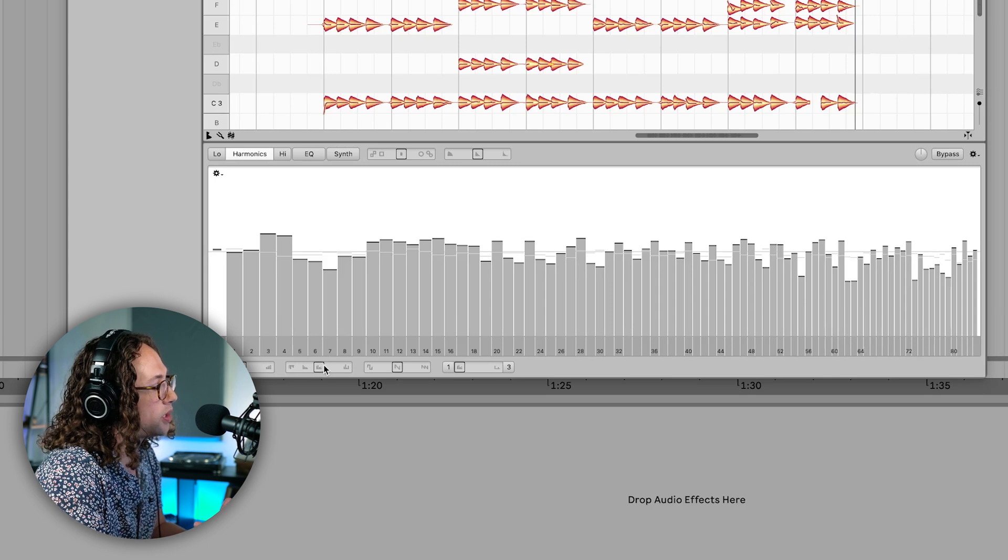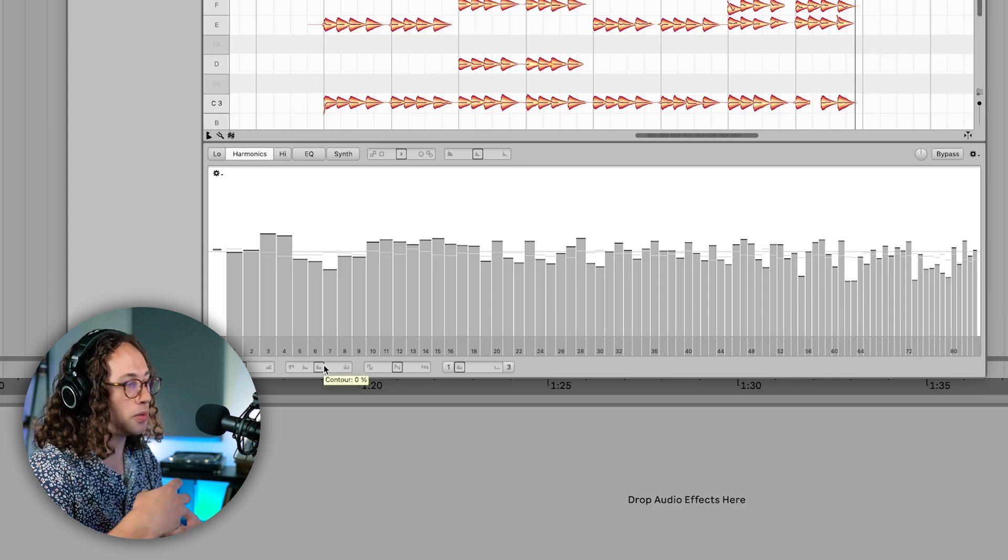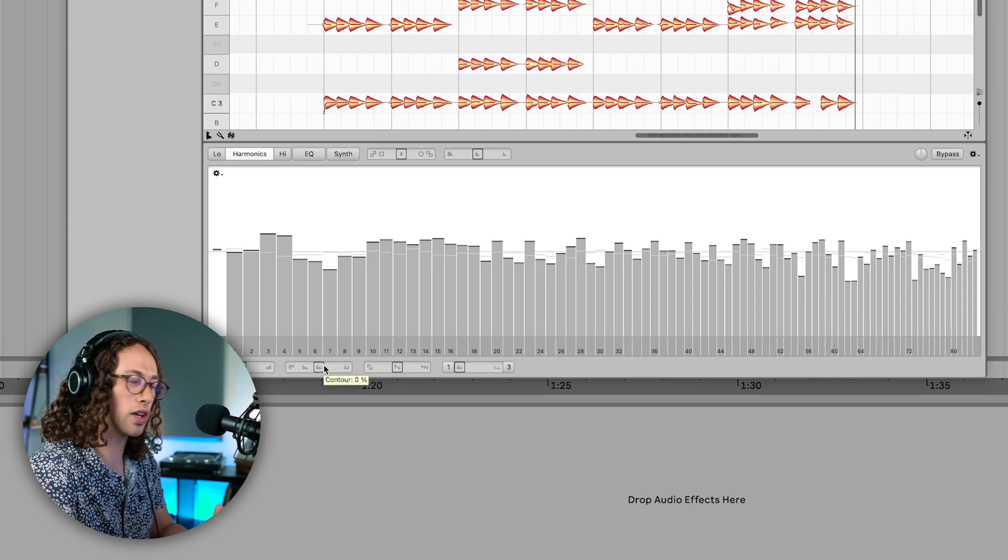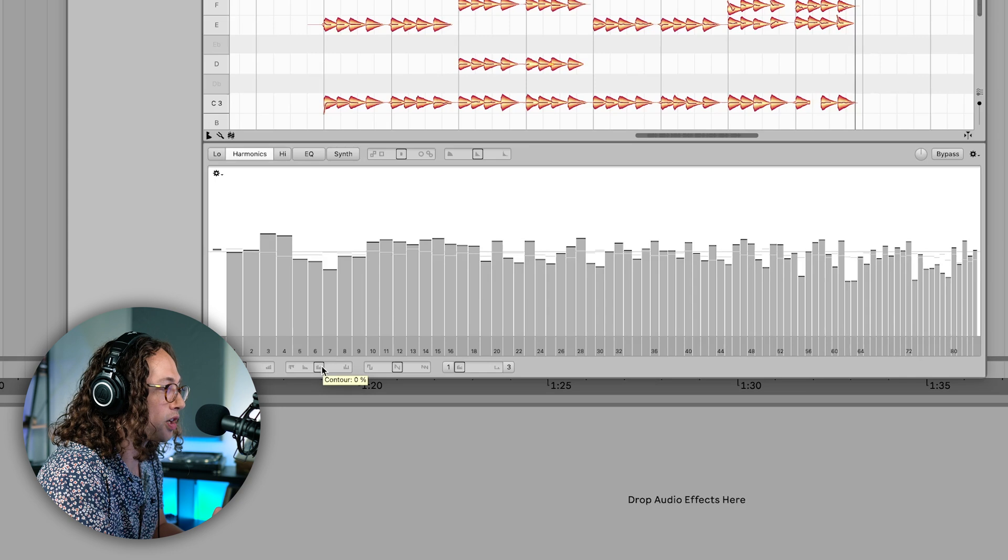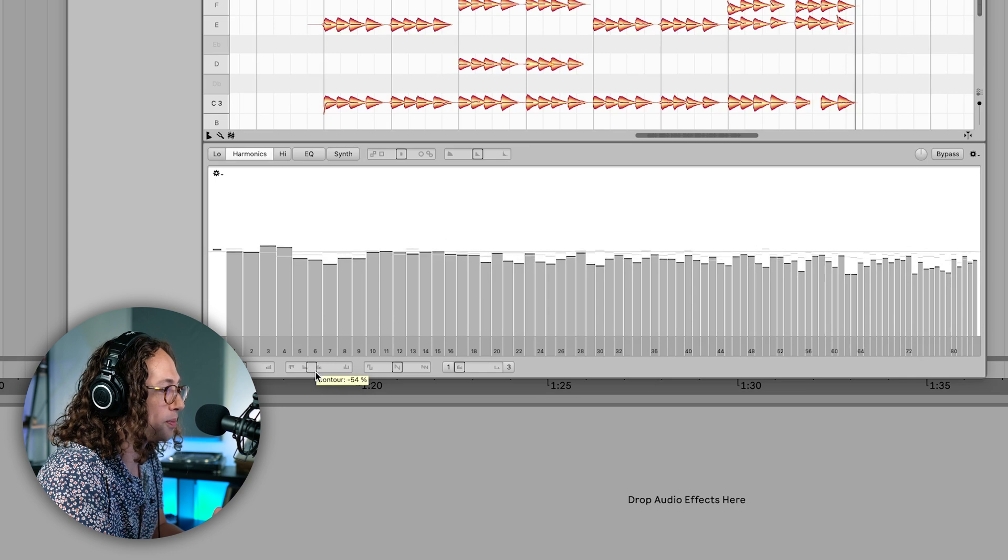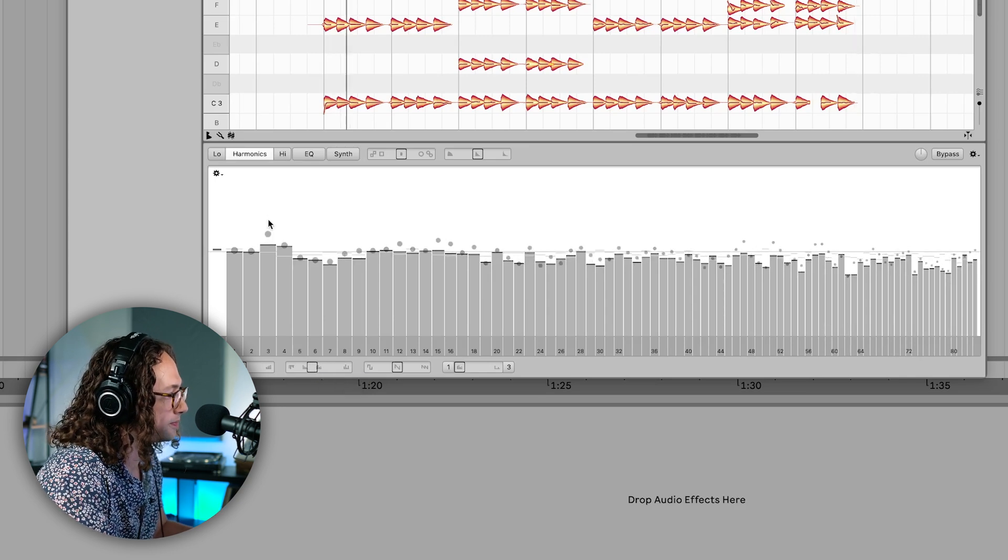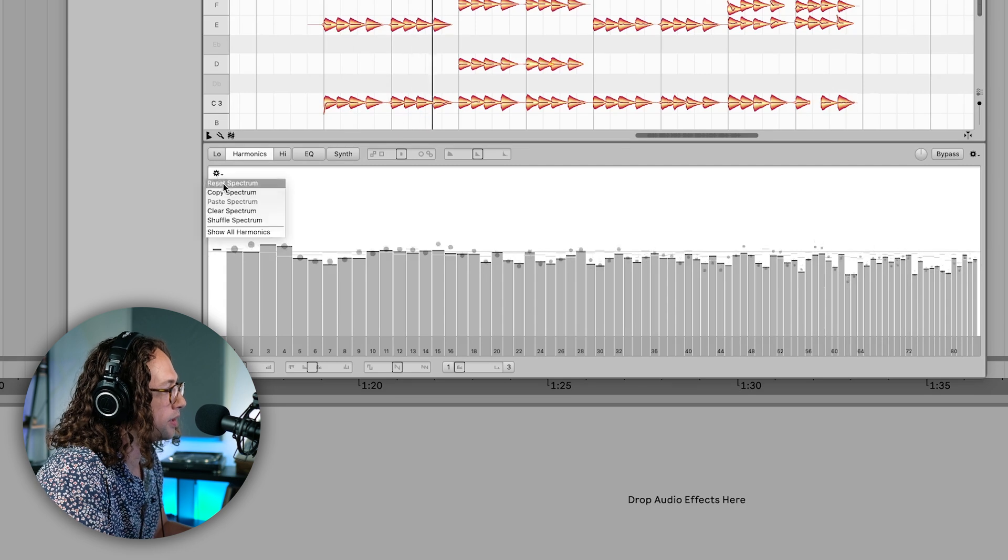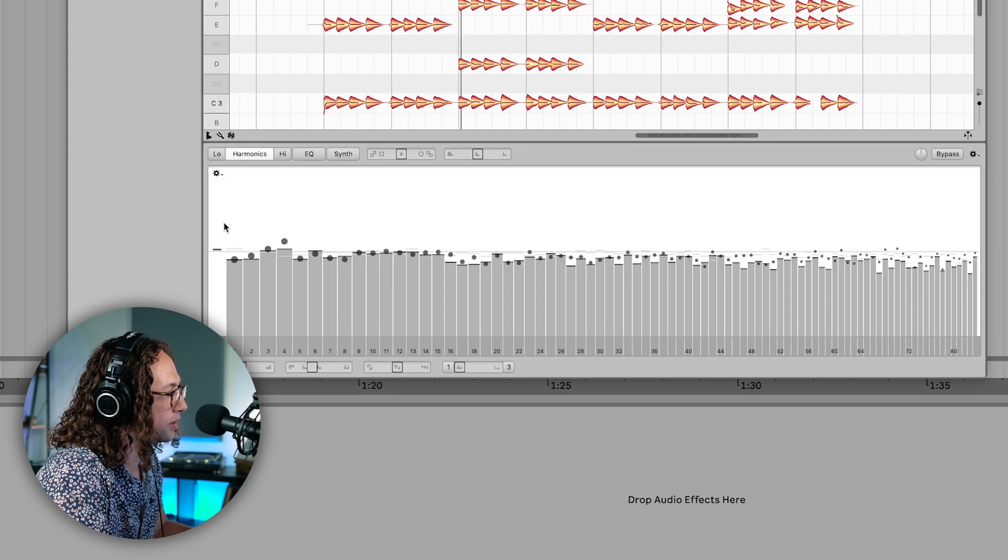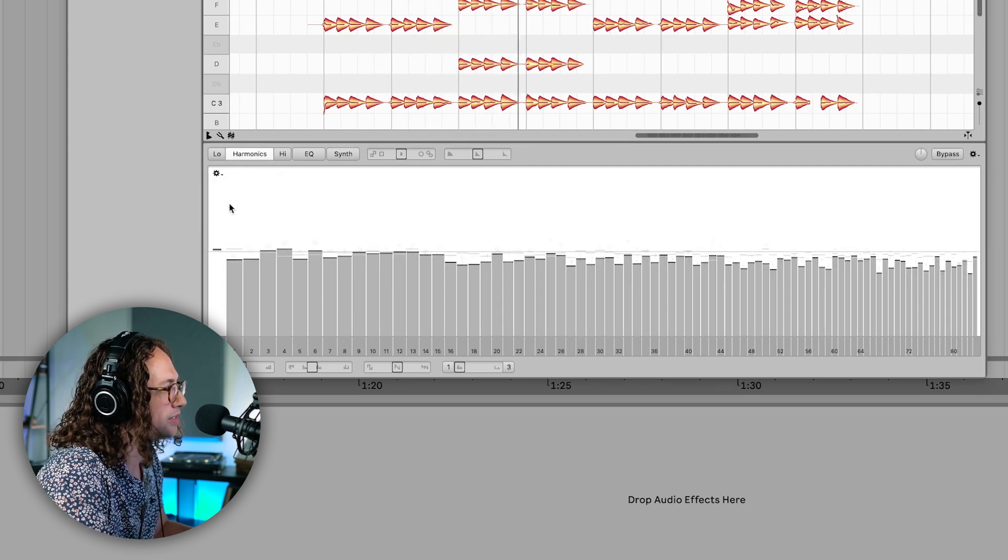So if I wanted the spectrum shuffling to be a little bit more subtle, I'm going to reduce the contour percentage by, let's say, about 50%. This is a little more subtle.